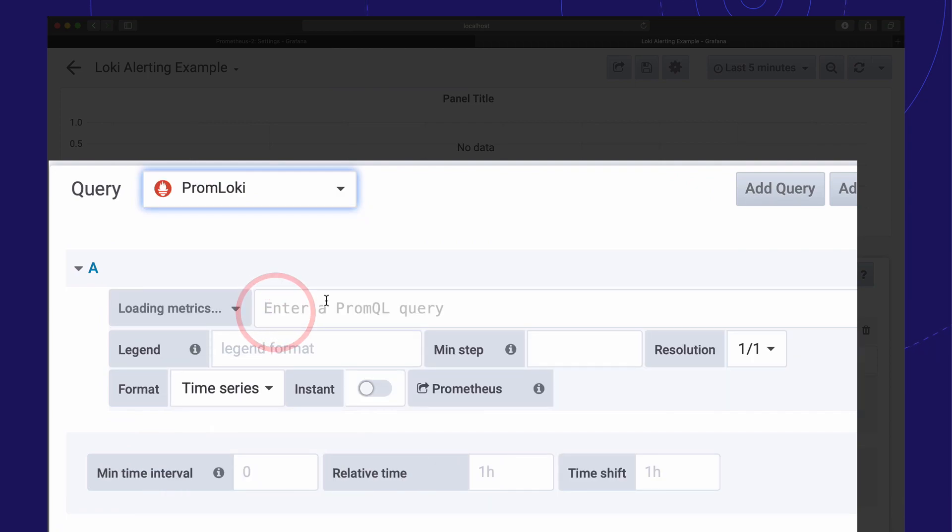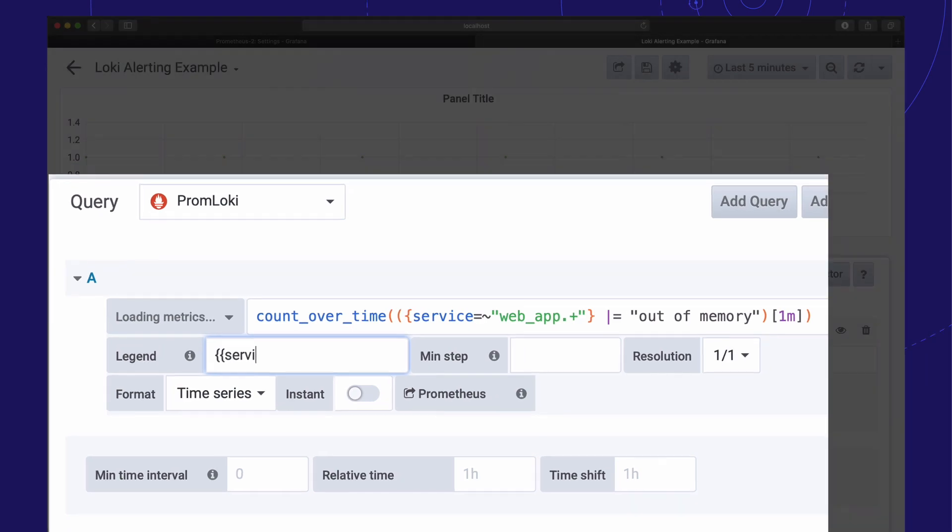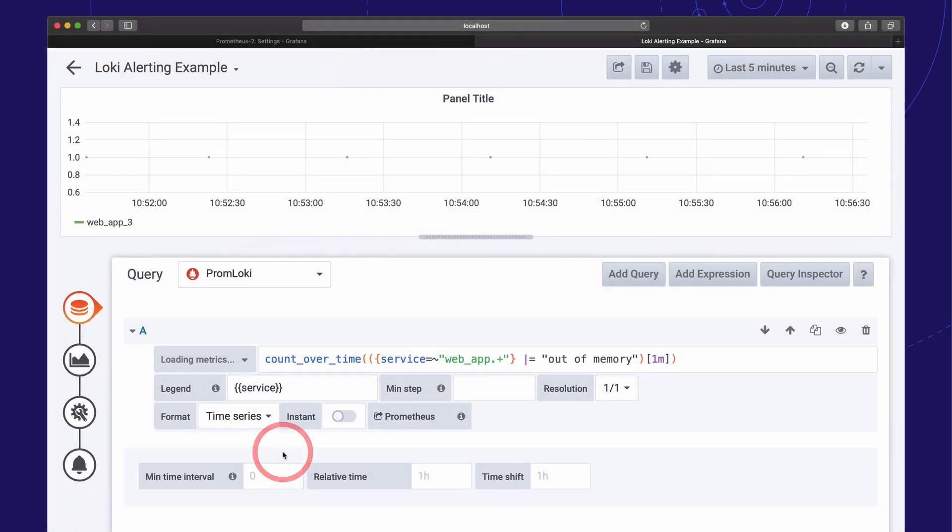We'll select our Loki Prometheus data source and add our log QL expression. The latest version of Loki supports filter expressions in metrics so we can track the count of the out-of-memory messages in our logs.